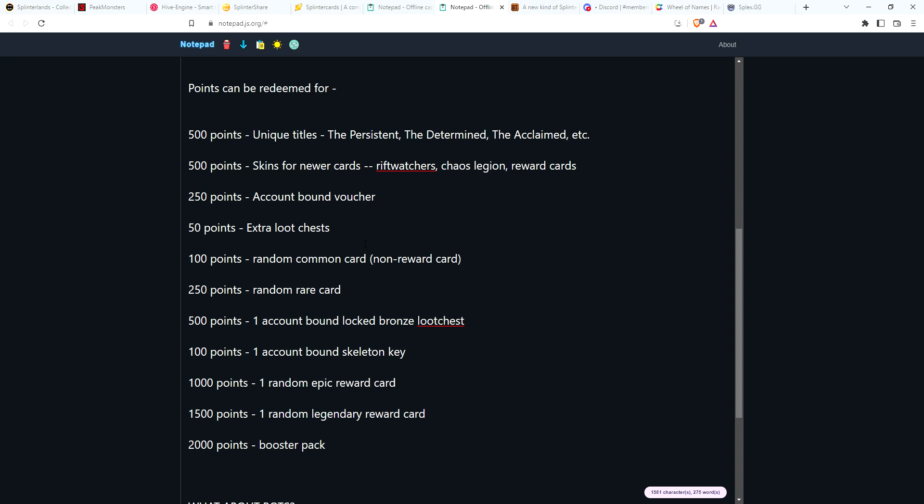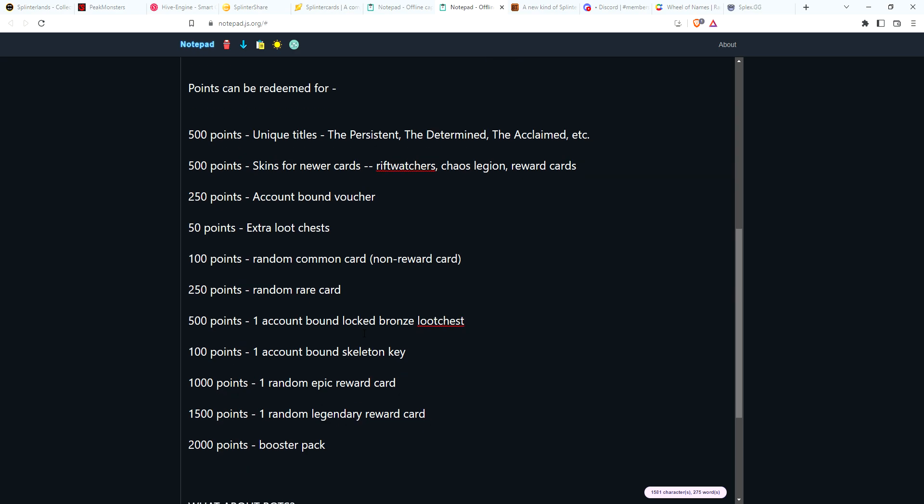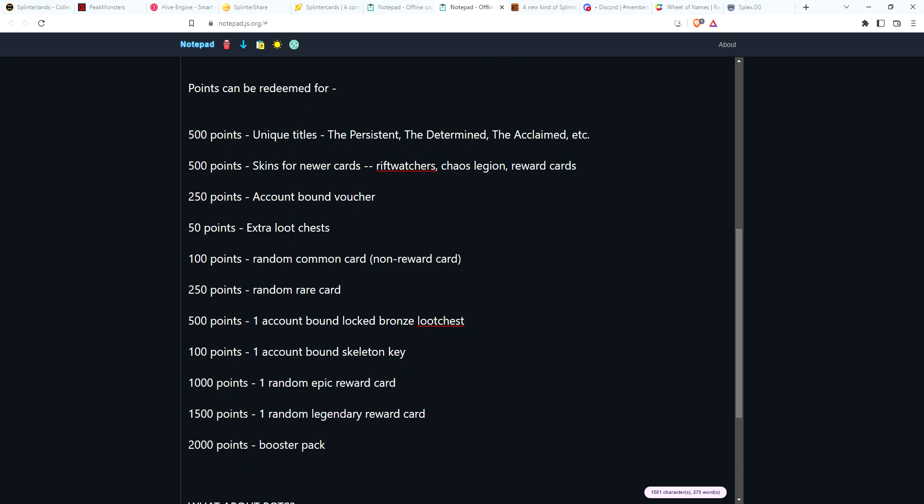Another thing is maybe just 50 points for extra loot chests. As you know, in bronze most of the loot chests don't have a whole lot in them anyway, but this would be a way that if you don't want to save up your points for something big, you could just spend a little bit of points and get maybe an extra 12 or 13 loot chests during a season.